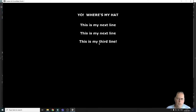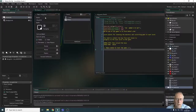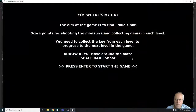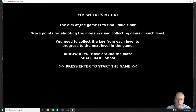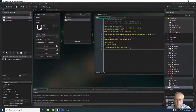I want you to create your user instructions for your game — I'm going to do the same and pause the video. I've now typed in the instructions for my game. Running them, you can see the aim of the game, the movement keys, how to shoot, that you need to collect the key from each level to progress, and it tells the player to press Enter to start the game.